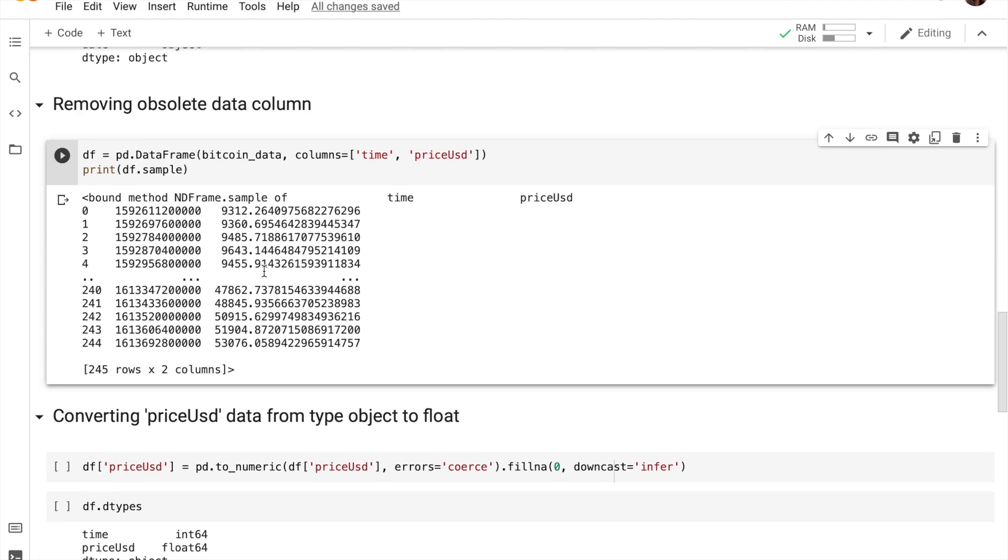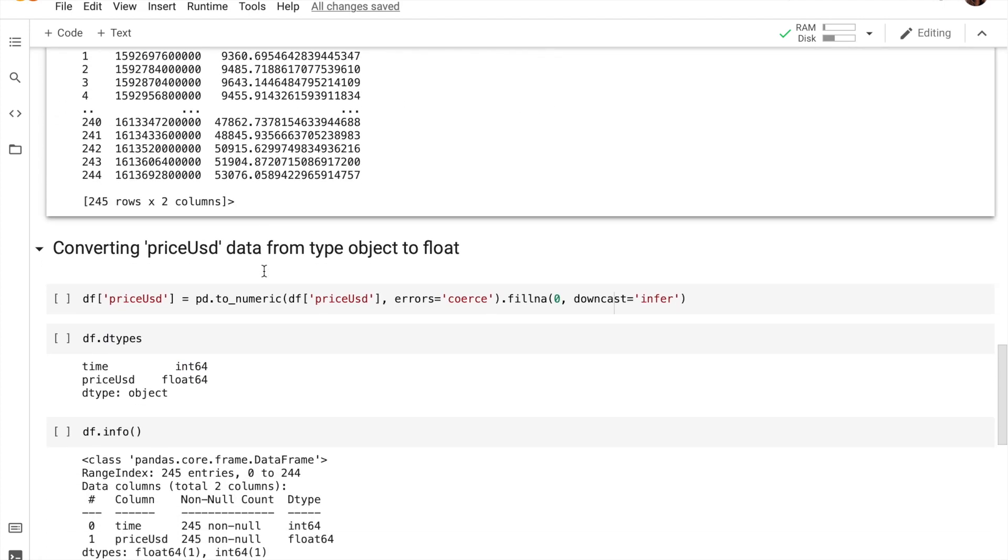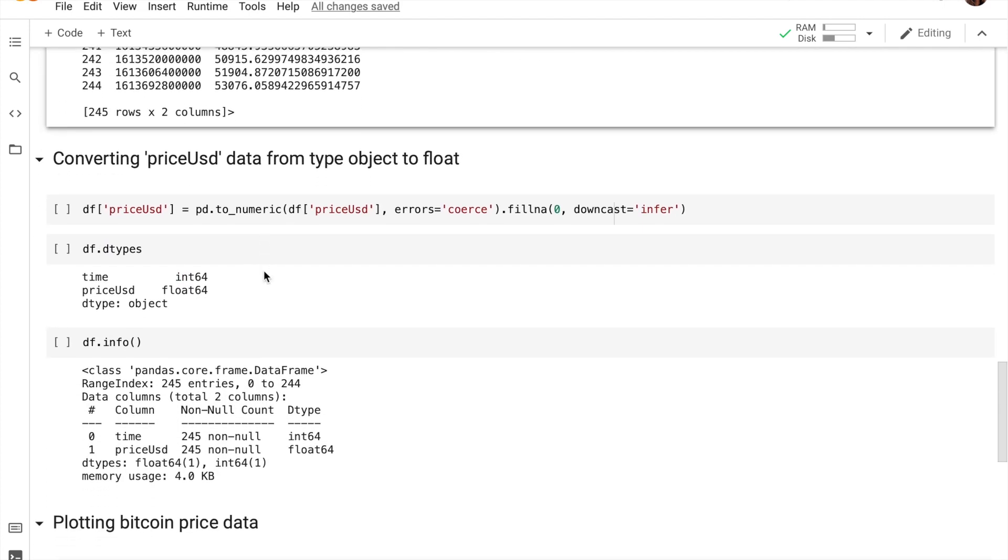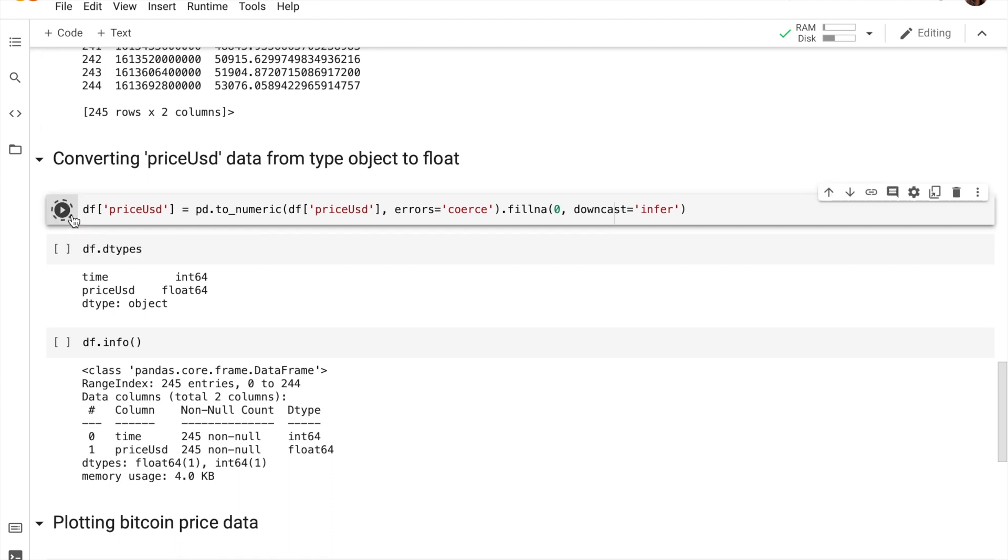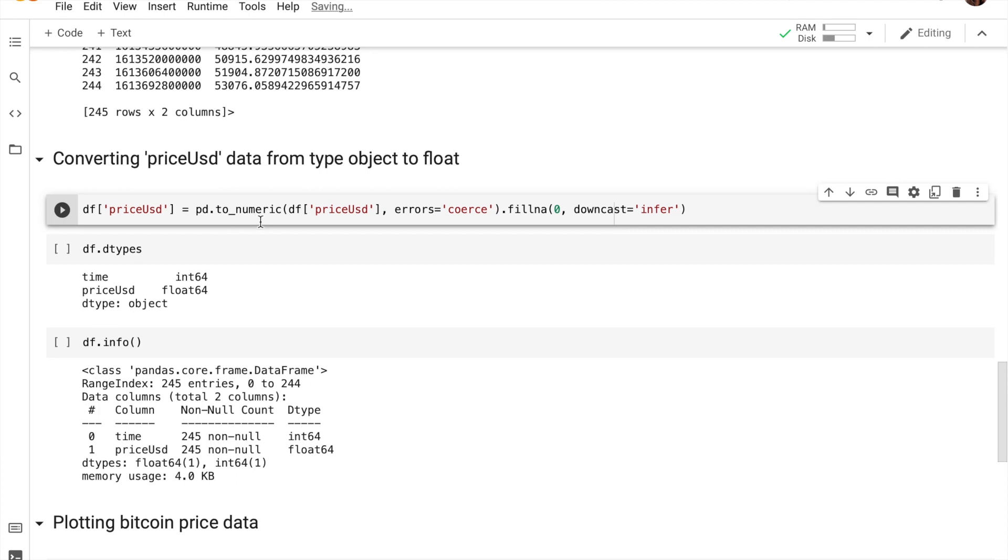So let's go ahead and convert that from object type to float. So this line of code actually does that. It makes use of the to_numeric method within pandas, which is able to convert object types into float or integer.